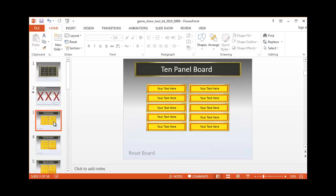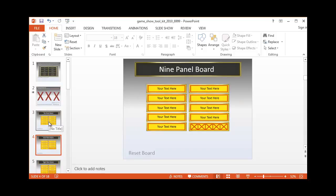On the third slide and going forward, you'll notice you can select how many questions and answers that you will be using. I'm going to use the 10 panel board.